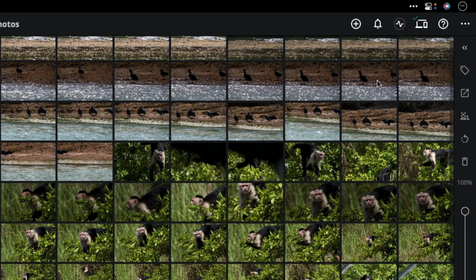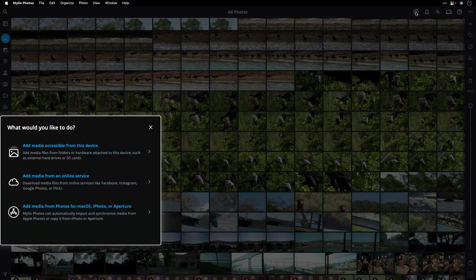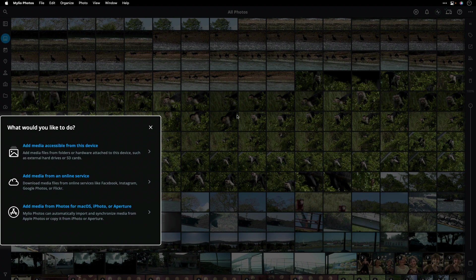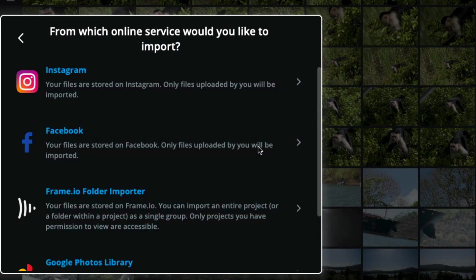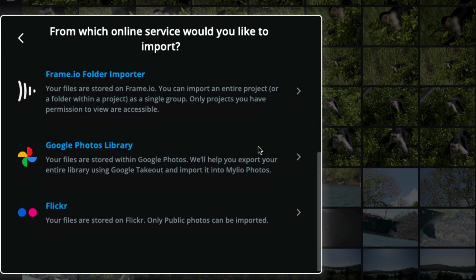To bring in media from Frame.io, just click the Add Media button. Then choose to access from an online service. You see that Mylio supports many different services for import.